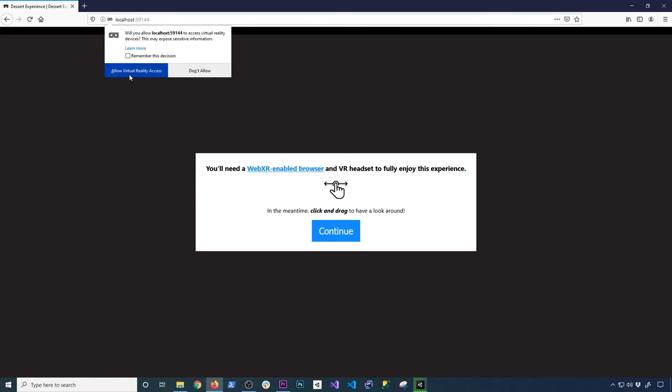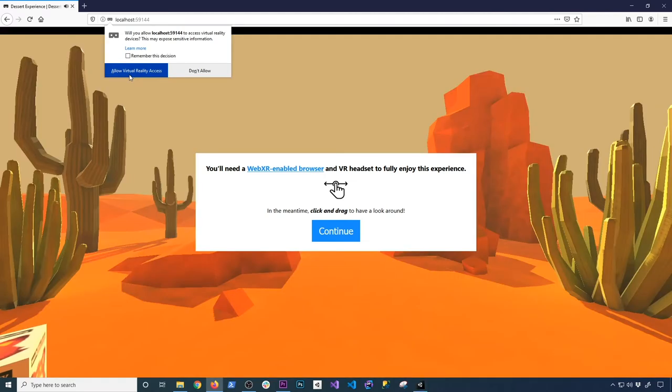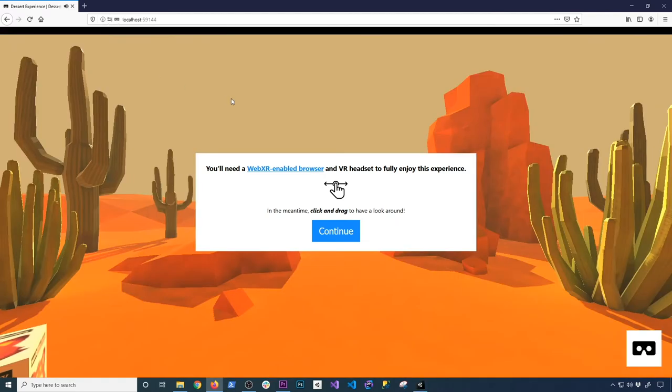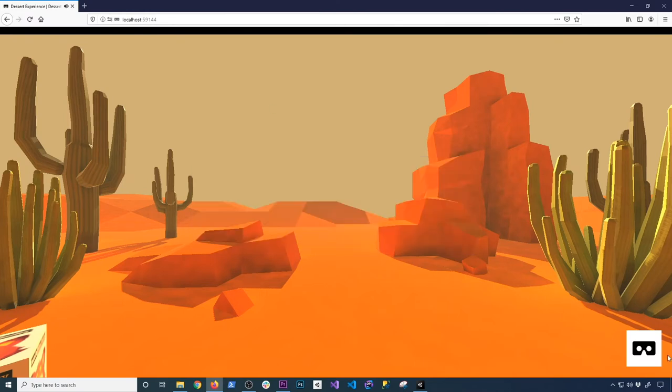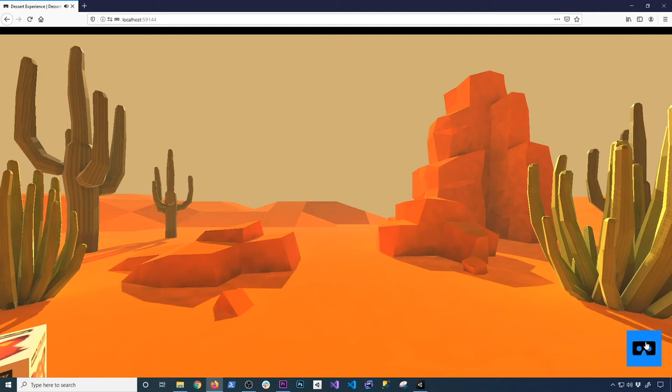And I'm going to paste that location, which should take me to my experience. It's also going to show you this pop up and that's because we need to allow virtual reality access. I'm just going to click on remember this decision and allow. I'm also going to be clicking on continue and then you can see this icon on the bottom right. Make sure you click it and when you click it, it should open up the experience.